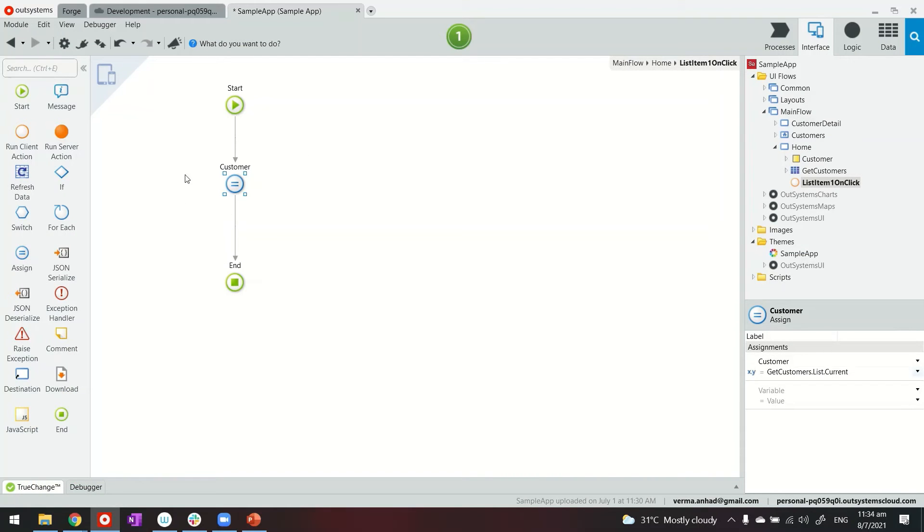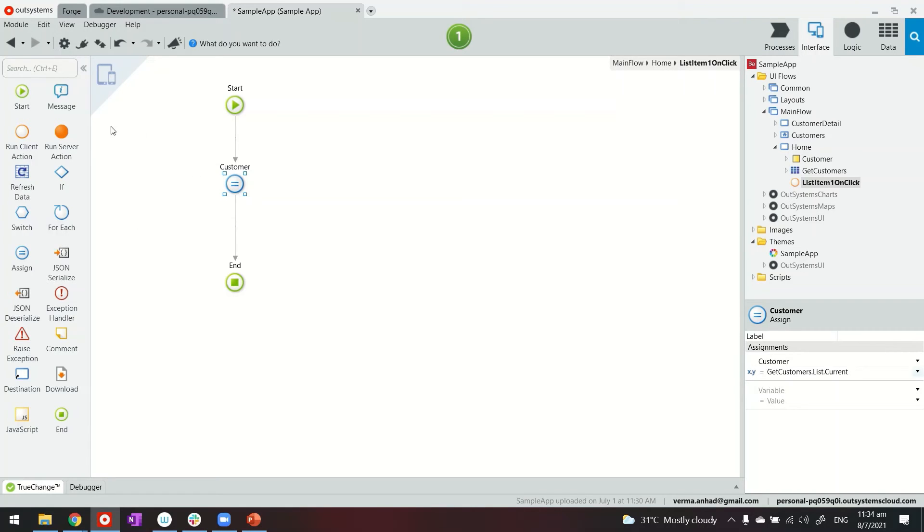But in your situation you might have to fire another set of queries to your database in case your data for customer details or likewise is stored in several other tables. So in that case just fire another set of server actions, fetch the data and display on the screen by assigning the value to your local variables.